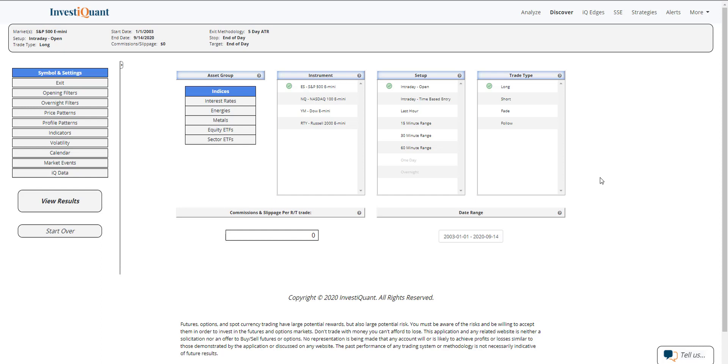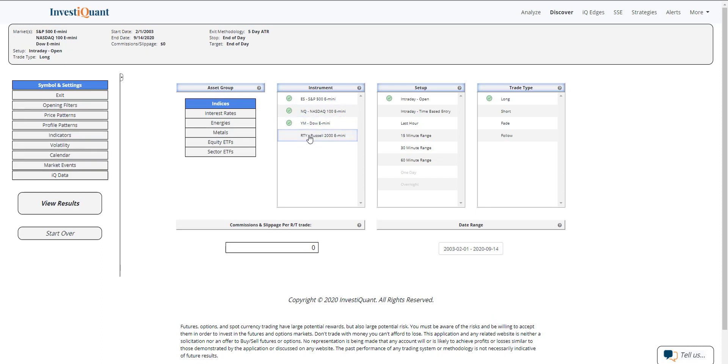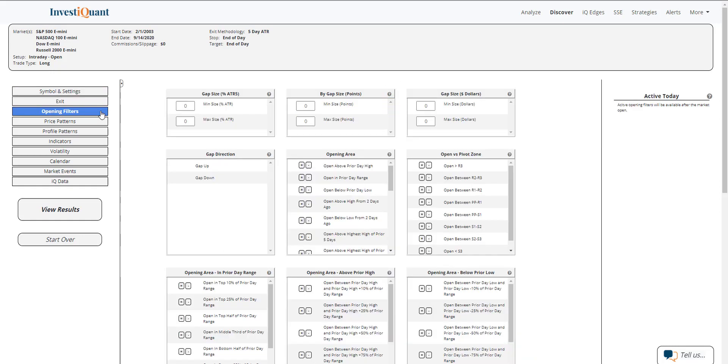Let's set that up. We're going to be using Discover and using all four instruments within Discover, using the setup of entering long at 9:30 a.m. Eastern time, exiting at the close at 4:15 p.m. Eastern time. Now, for opening filters, we are trading up this morning, so I am going to use gap direction and gap up.